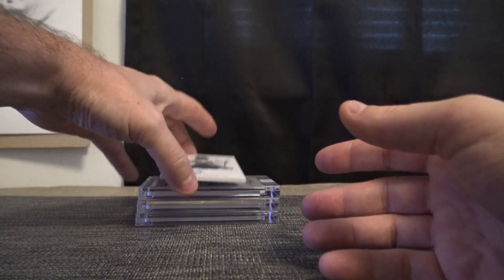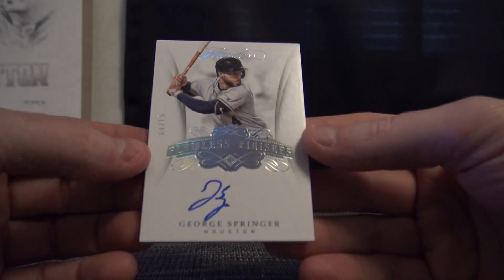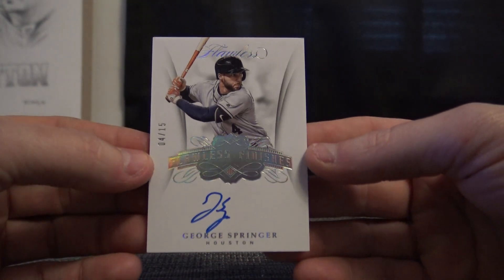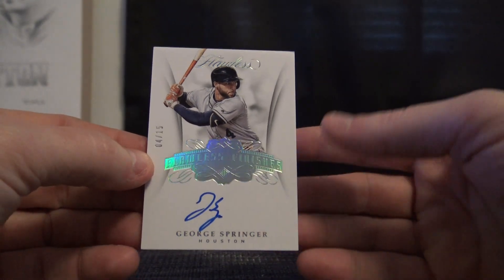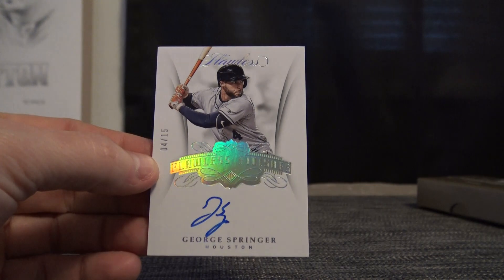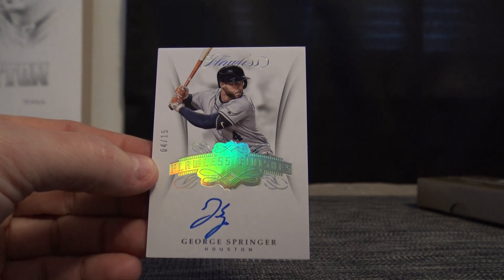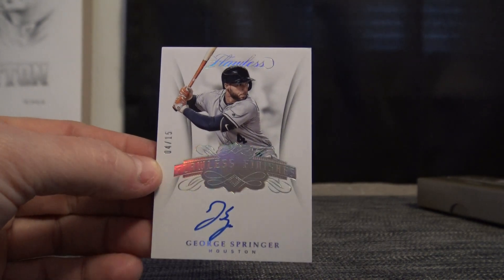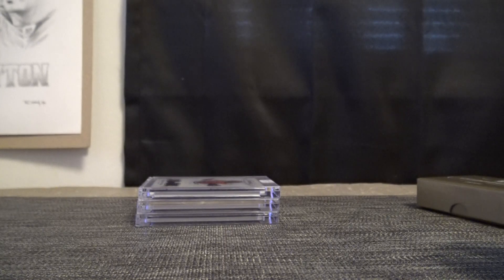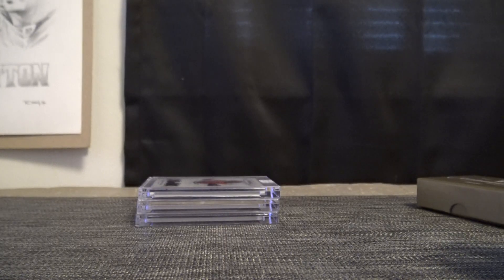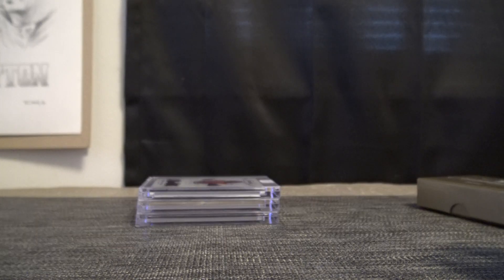And the last one. George Springer. Four of fifteen. Nothing too crazy in the center box. First center box was better. Although the Stan Musial Bat was cool.